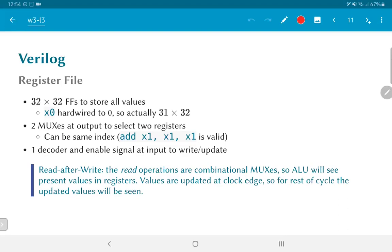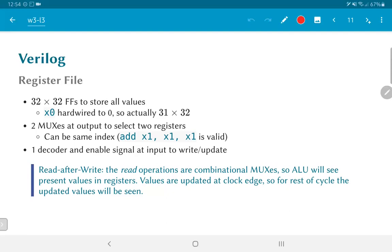Now, one restriction that the RISC-V instruction set has is that the X0 register is meant to be hardwired to zero. What that means is anytime you read from X0 you should always get back the value zero. Now, why is that? It turns out that that's a choice again because it actually makes it a lot easier to do certain kinds of immediate operations, loading a value zero and so on.